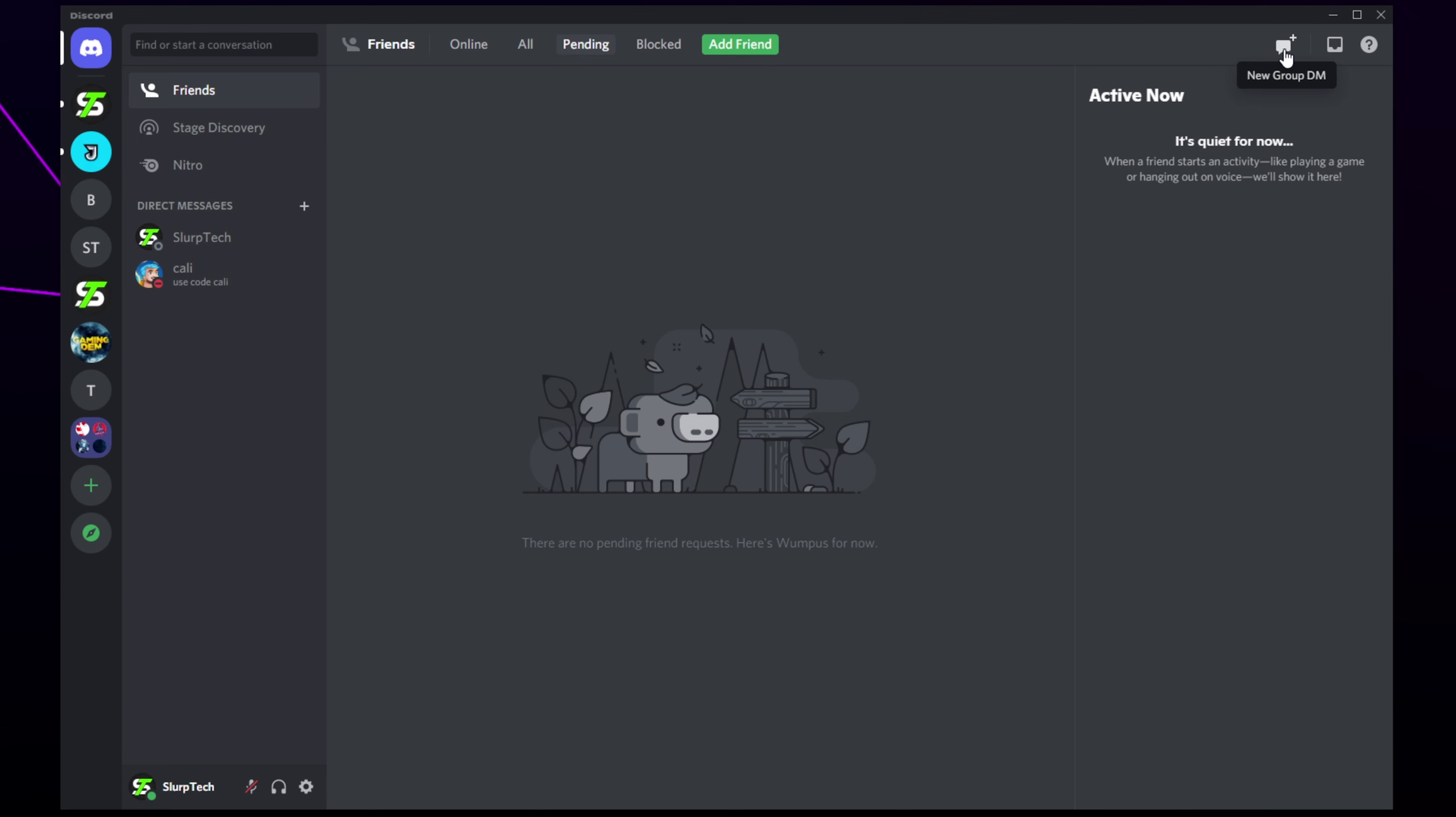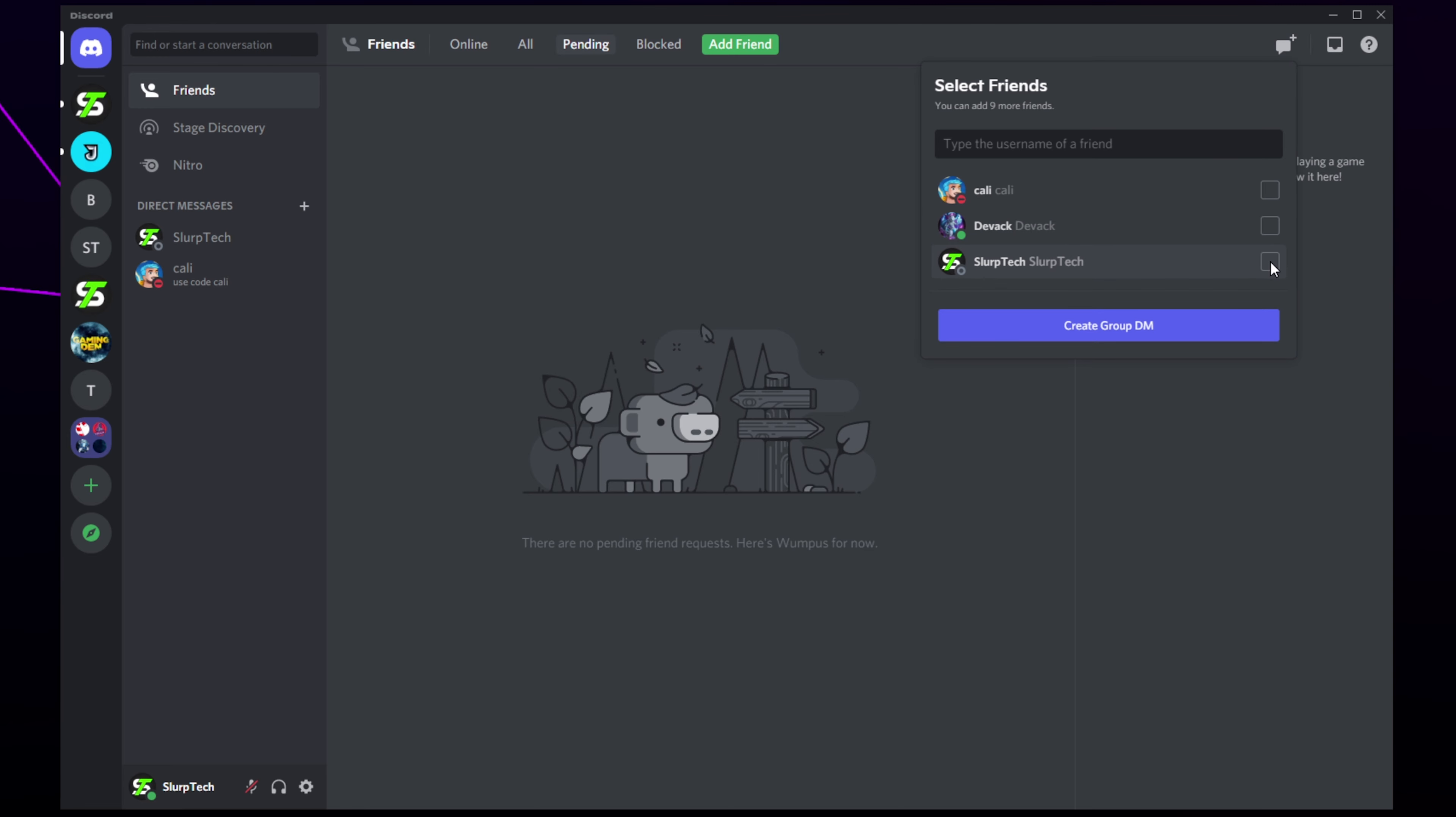Click the speech bubble icon in the top right to create a new group. Here you can scroll through all of your Discord friends or search for them by name.